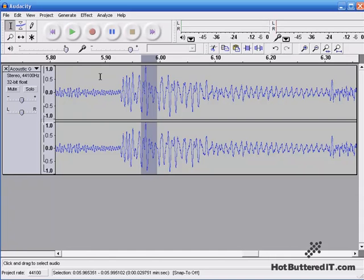So again, there are other ways of removing those types of pops, but in Equalization here, I just wanted to show you that way.